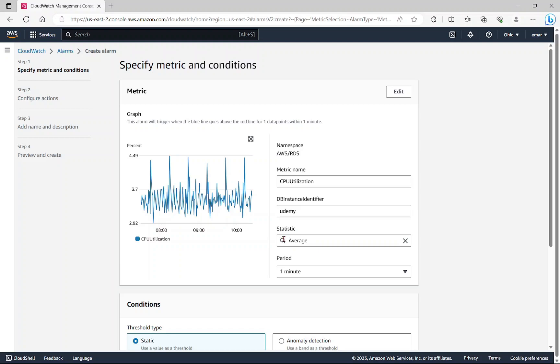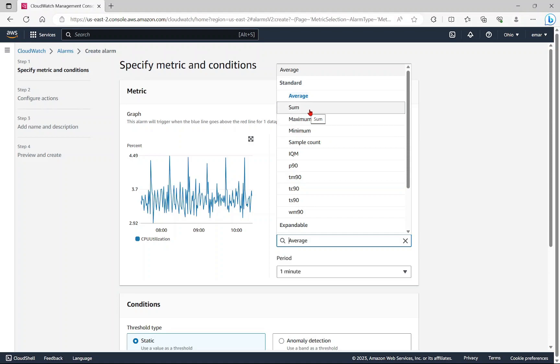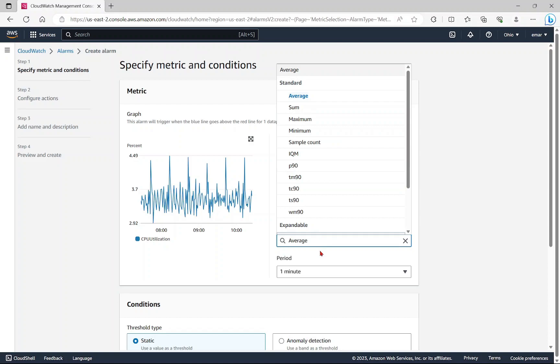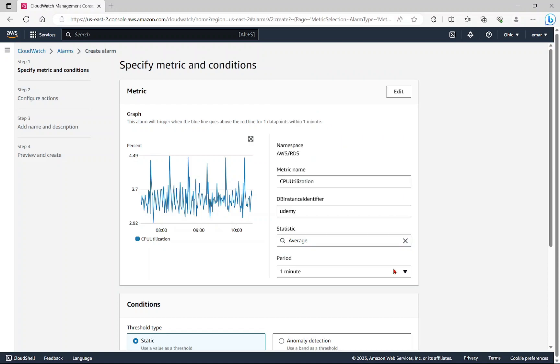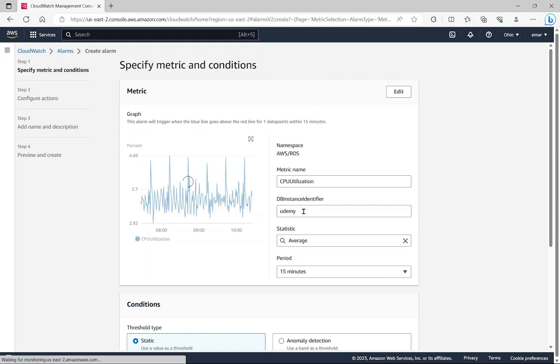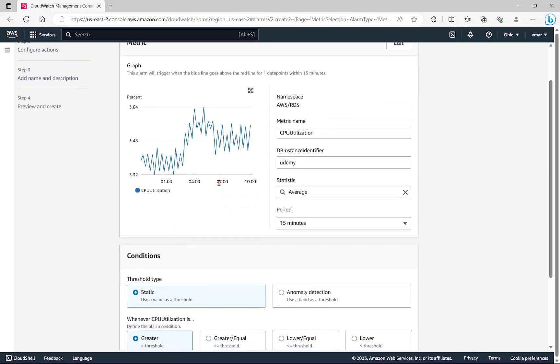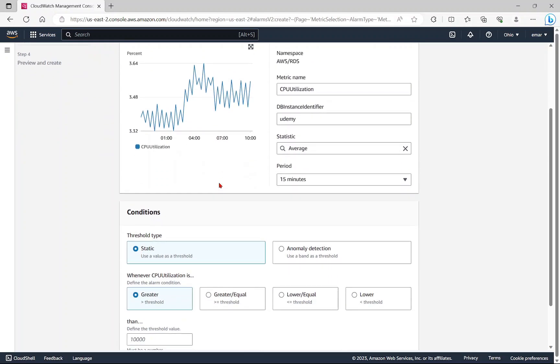For the statistics, we can keep it as average. However, you have the option to choose from a range of values. For example, you could do sum or even maximum. Average is fine. If the CPU has a sustained spike for 15 minutes, then I want an alert.